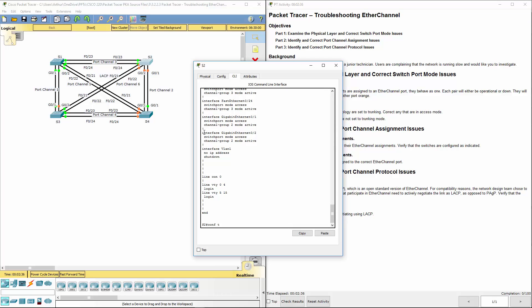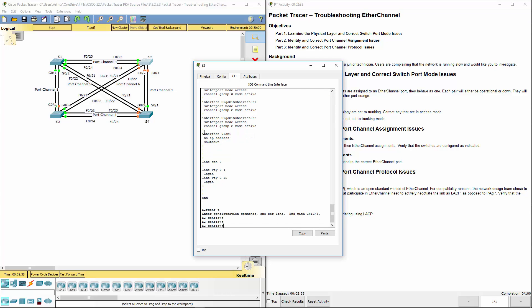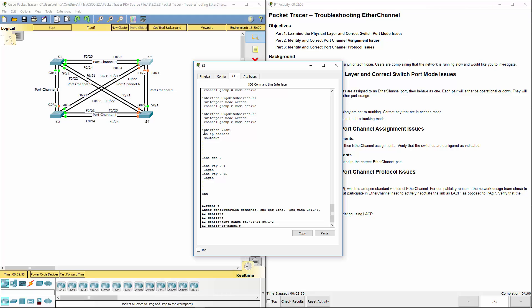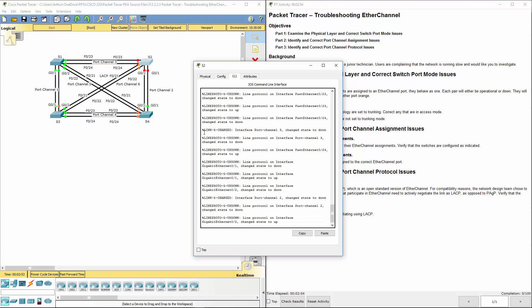Get into our global configuration mode. Int range fa 0 slash 21 through 24 comma gig 0 1 through 2. Switchport mode trunk.